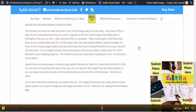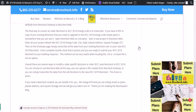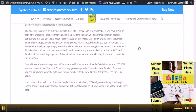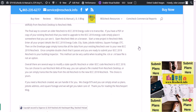The final way to convert your older ResCheck to IECC 2018 energy code is to transcribe. If you have a PDF or copy of your existing ResCheck that you need to upgrade to IECC 2018 energy code, simply place it somewhere you can see it. Open ResCheck Web in a browser and start a new project. Enter all your project details like IECC 2018 energy code, city, state, job site address, square footage, etc. Then on the envelope page, simply transcribe all the data from your existing ResCheck over to your new IECC 2018 ResCheck. Double-check that it passes and you're ready to submit your IECC 2018 ResCheck to your building inspector. This method can be very useful when locating the .RCK or RXL base file is not an option.